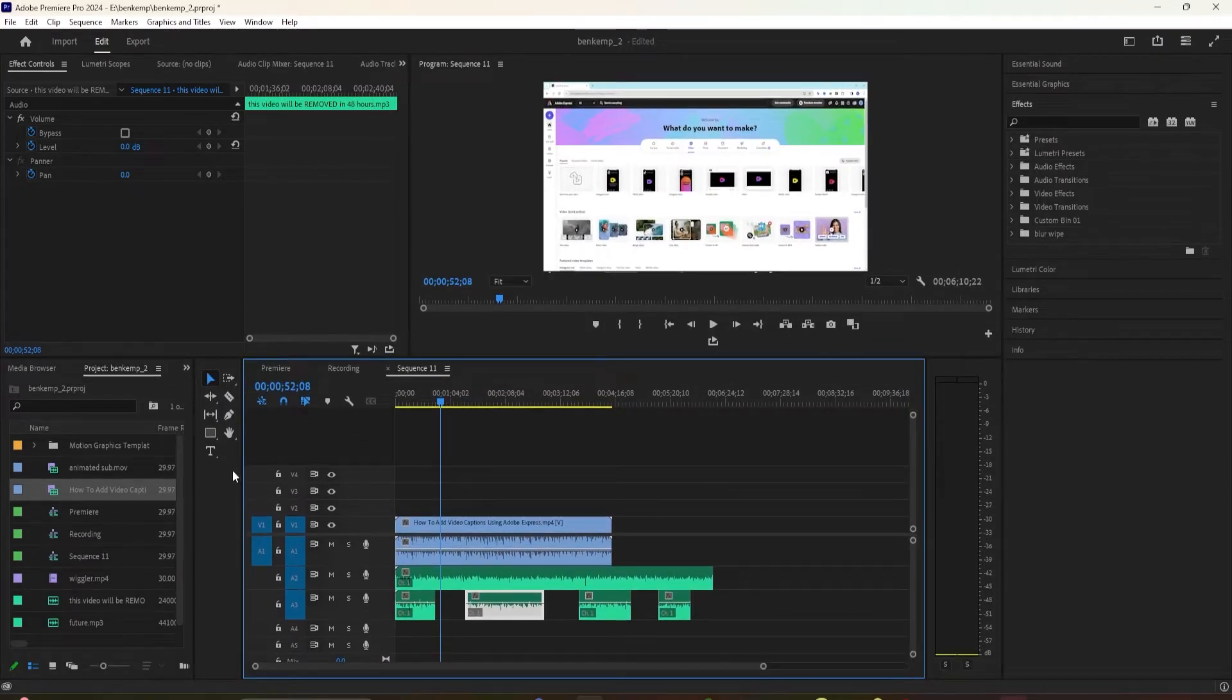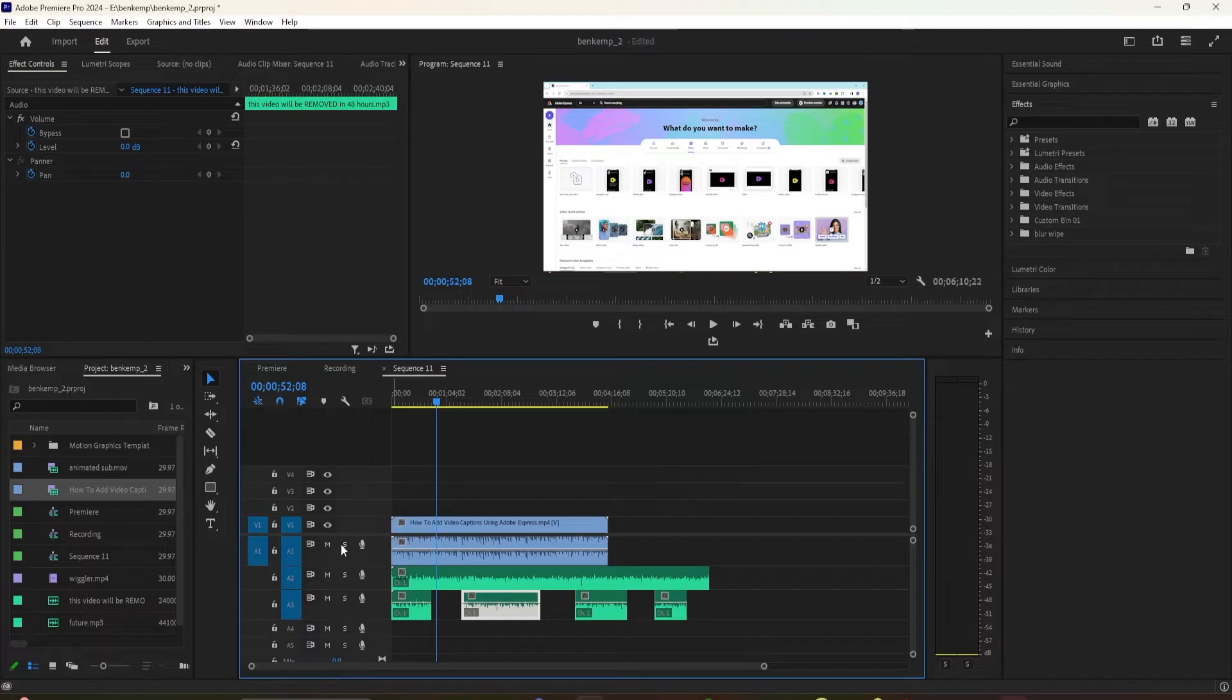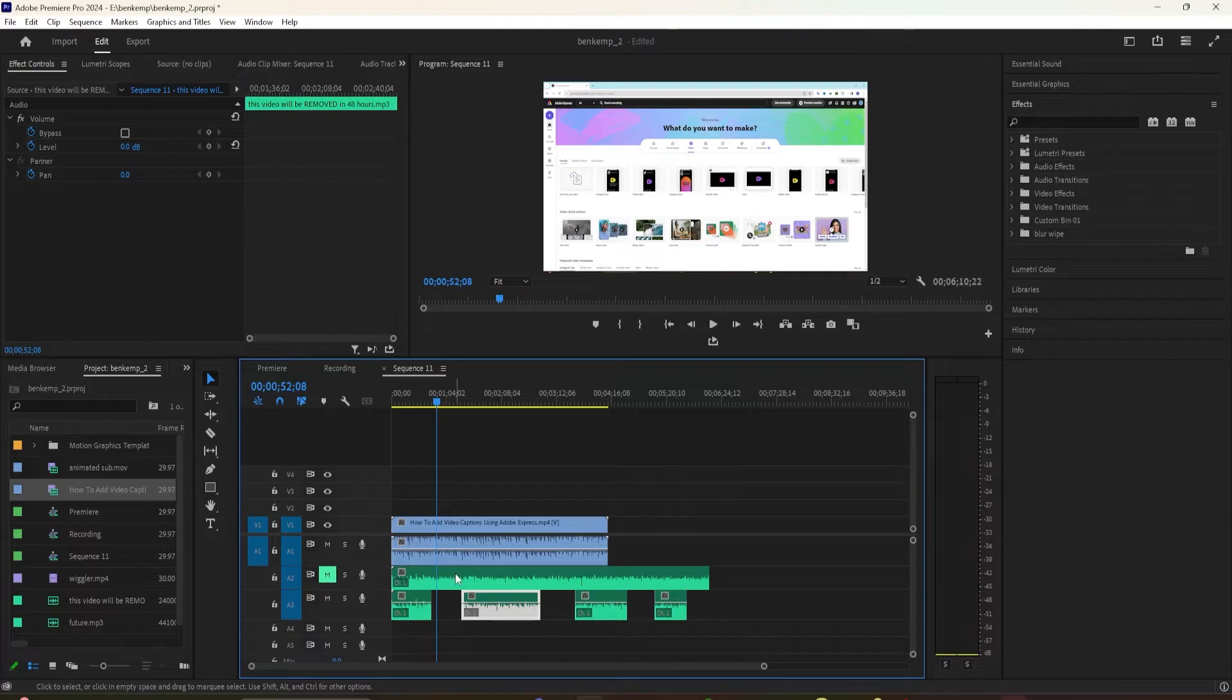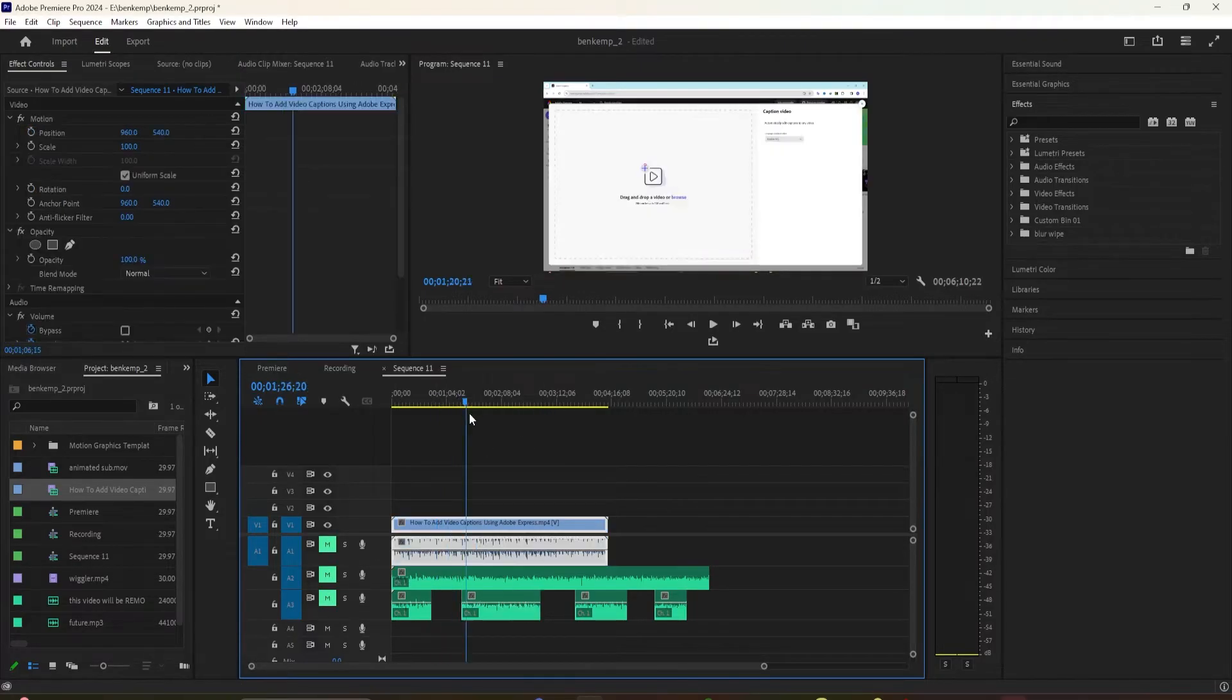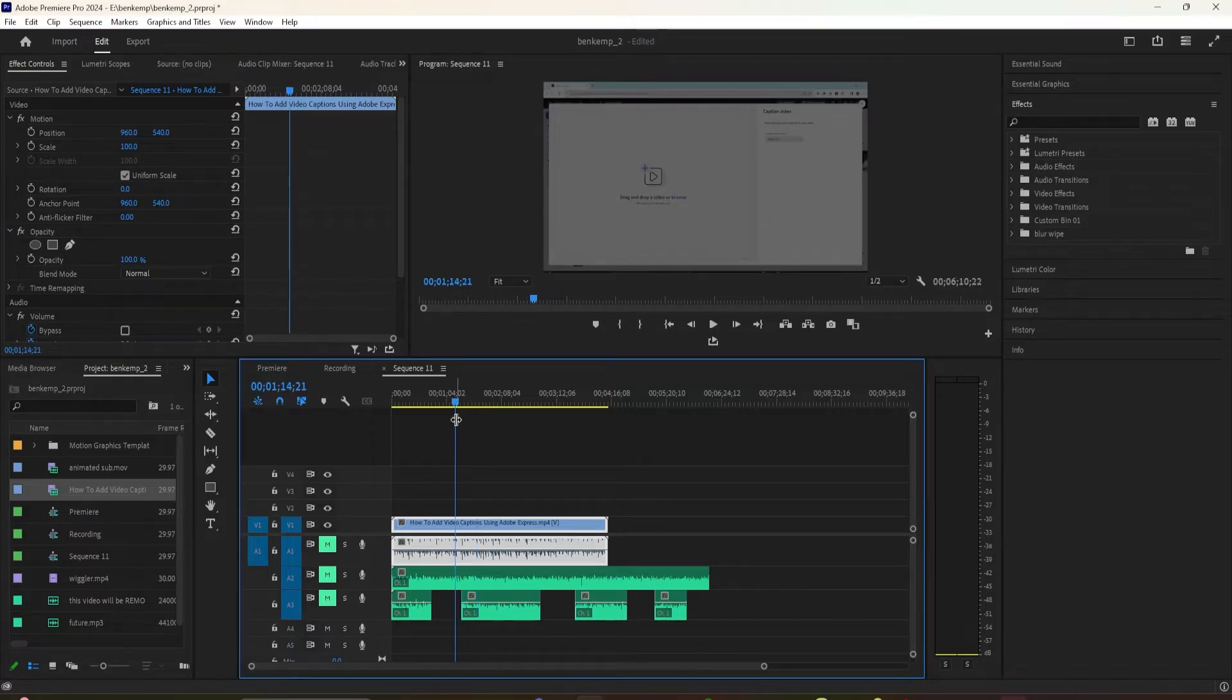To mute an audio track in your sequence, all you have to do is click on M. You see the tool tip says Mute Track, just click on M. Now any audio that is placed on this track will be muted or silenced, and you can mute as many tracks as you want. So all three of these audio tracks are muted.